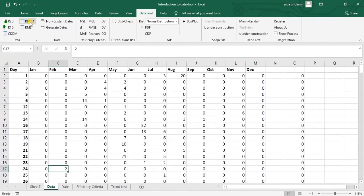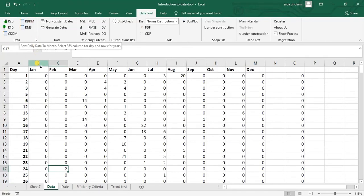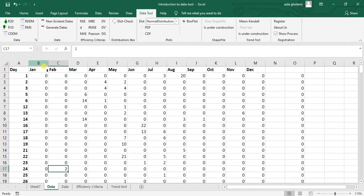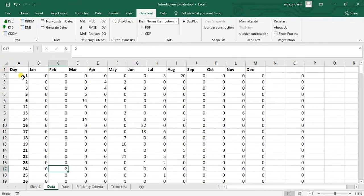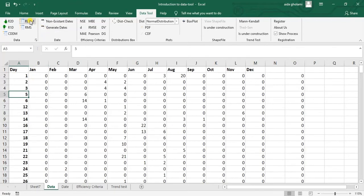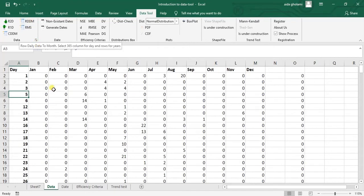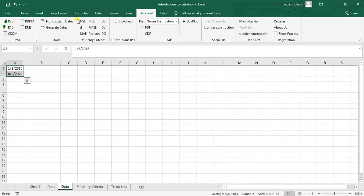And these other options, for example, this one is when you have all your data in days. So you have one to 365 all in columns, and then each row is one year. So for reshaping in that kind of type, you will go through RDDM row daily data to month. So let's get to the other option in here.